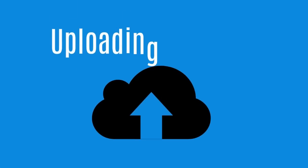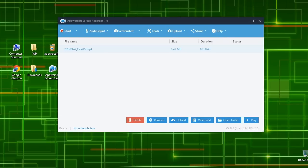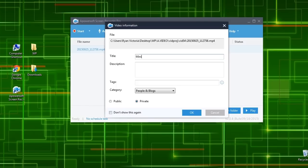After recording, you can directly share your recorded video on YouTube or FTP using the tool's uploading function. Just fill in the information needed, then Upload.